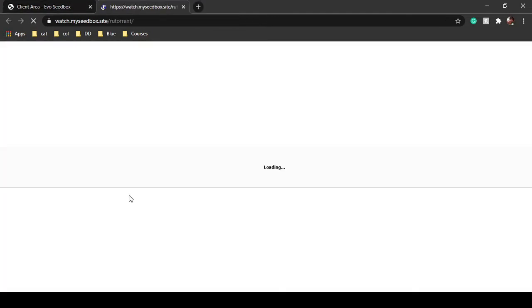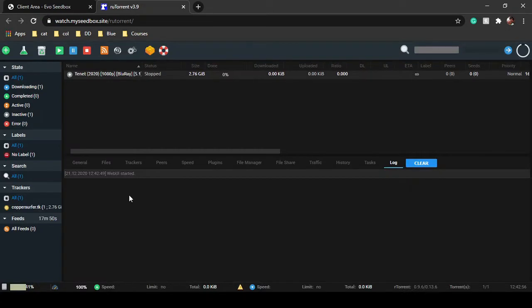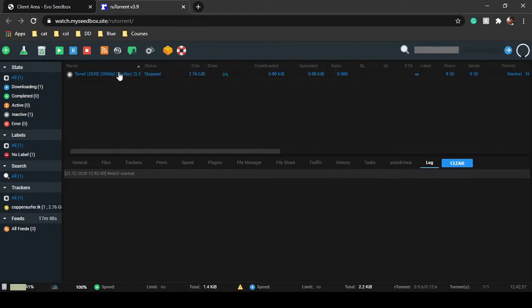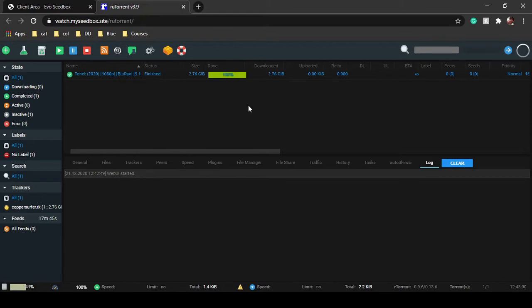When you're using private trackers, if you're not maintaining your seeding to leeching ratio, you might get banned. So it's better to set ratio for your files and get maximum seeding if possible.